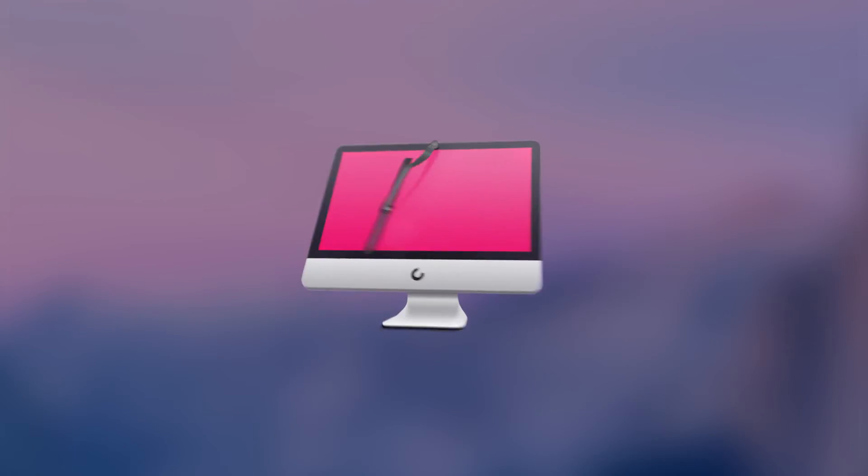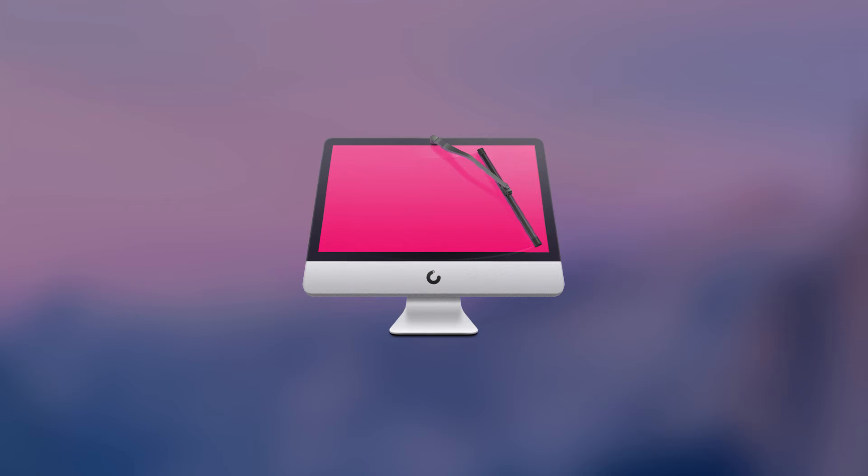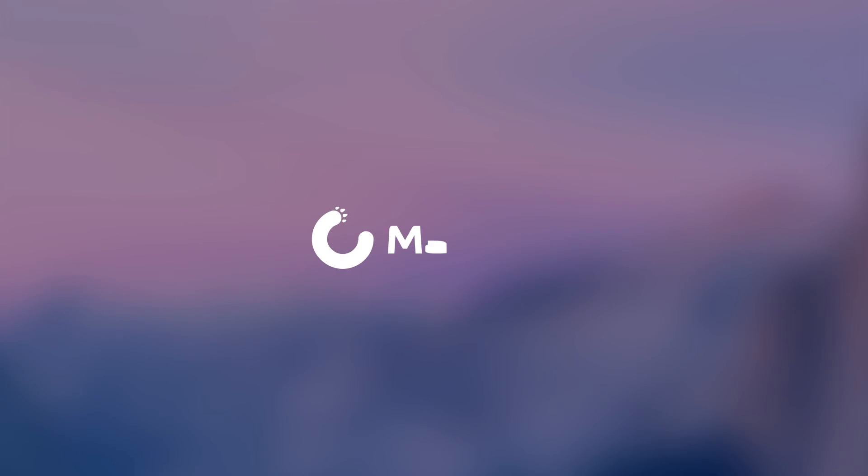Enjoy a clean, happy Mac. See what CleanMyMac 3 can do for you. Download the free trial today and check out our other videos for more detailed information about each module.